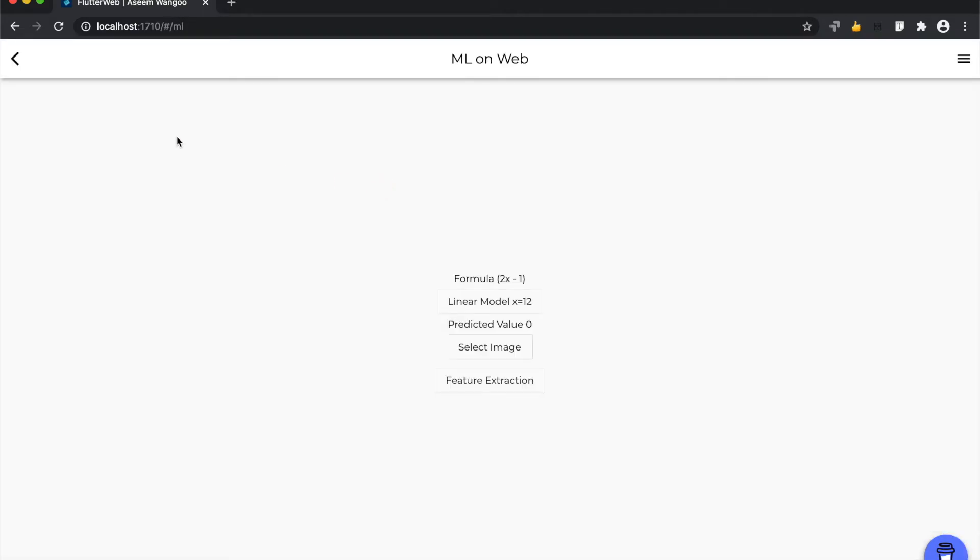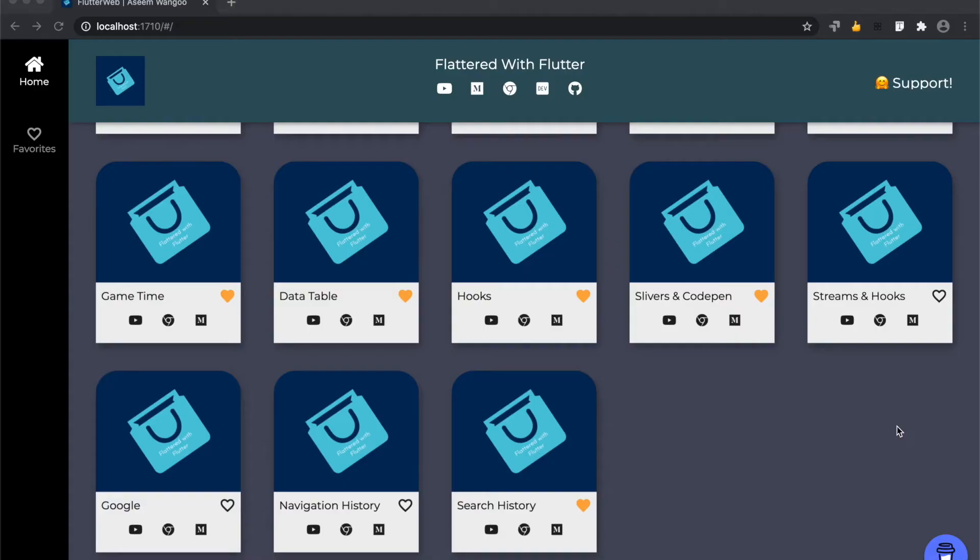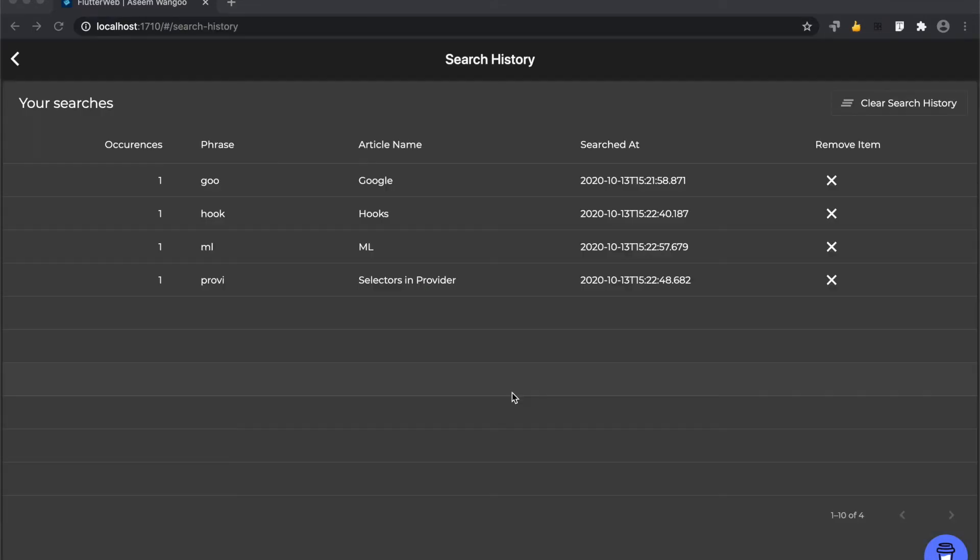Finally, we search for let's say ml and we navigate to the ml page. Viewing our search history, we click on the search history tab. These are the recent search histories.